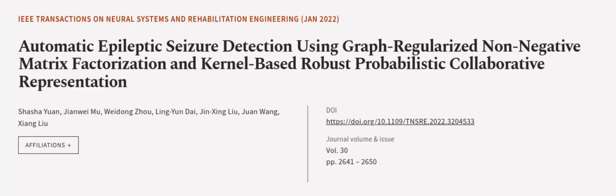The proposed method was tested on the Freiburg EEG database and achieved an average EPIC-based sensitivity of 96.48%, event-based sensitivity of 93.65%, and specificity of 98.55%. This article was authored by Xia Xia Yuan, Jianwei Mu, Weidong Zhou, and others.